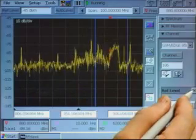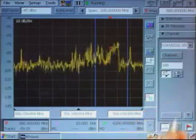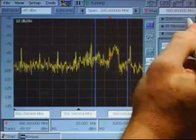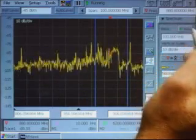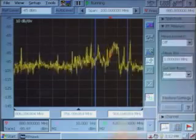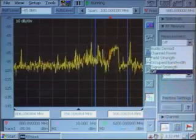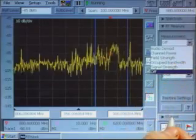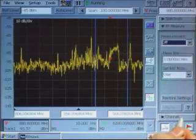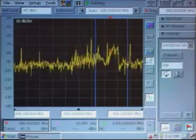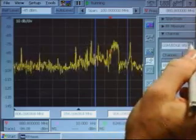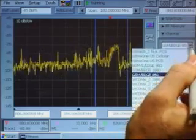Along the right side of the interface are drawers, where you'll find the spectrum controls, RF measurement controls with a variety of RF measurements available, and channel controls, which allow you to select from various channel standards.